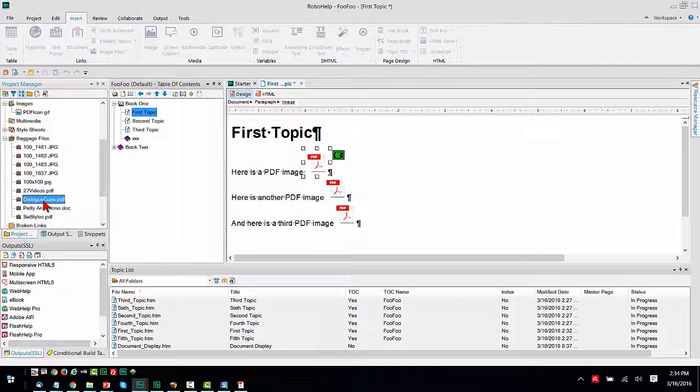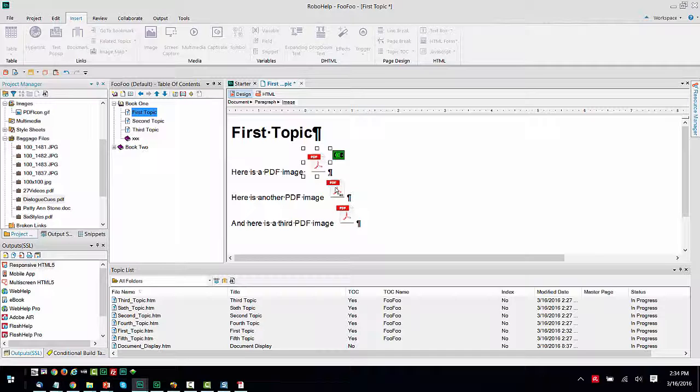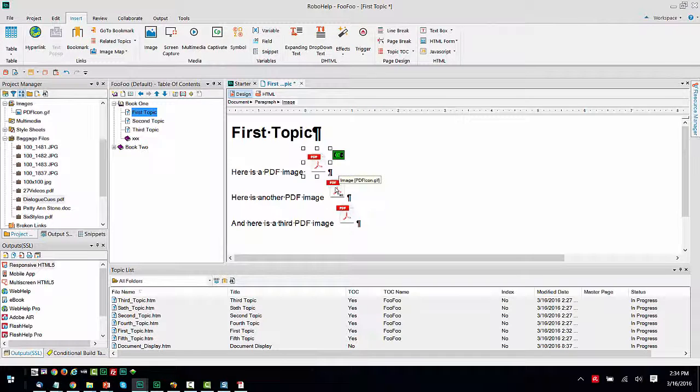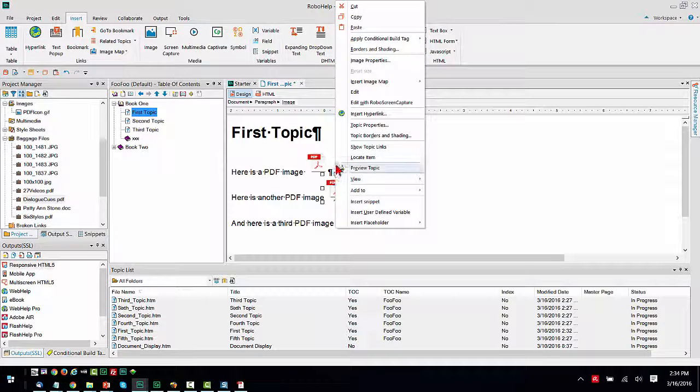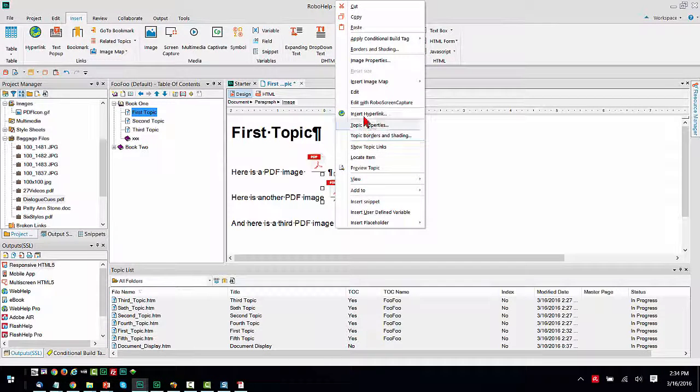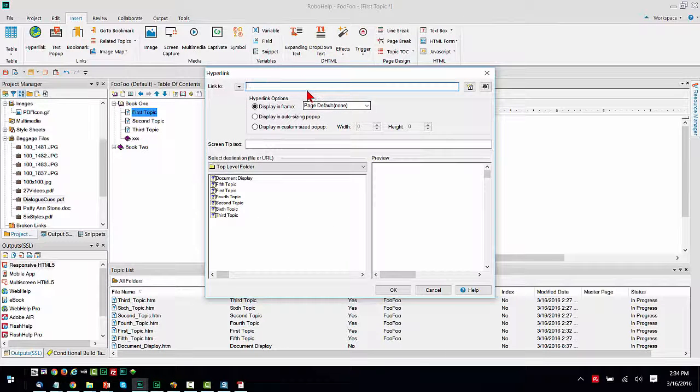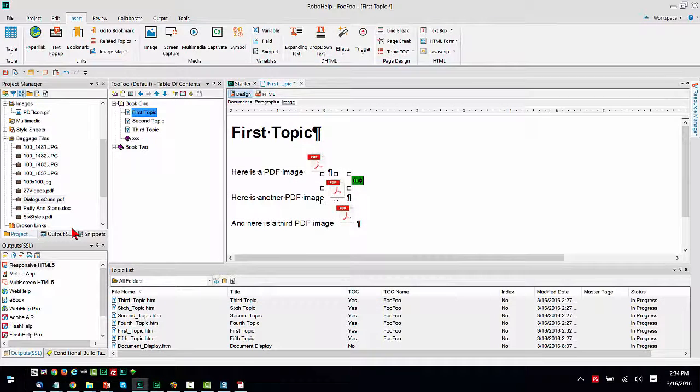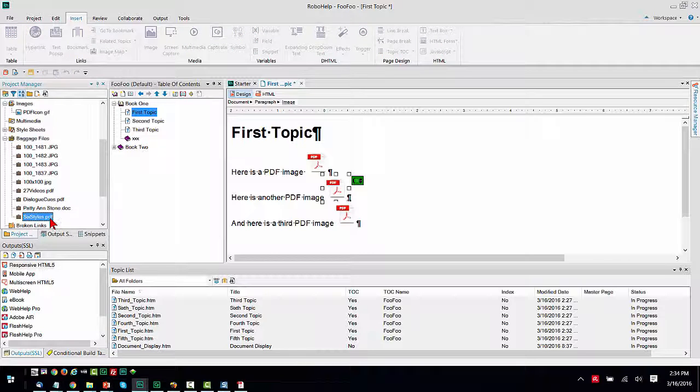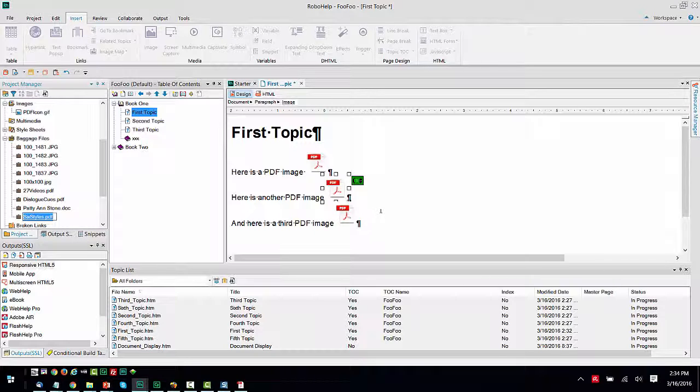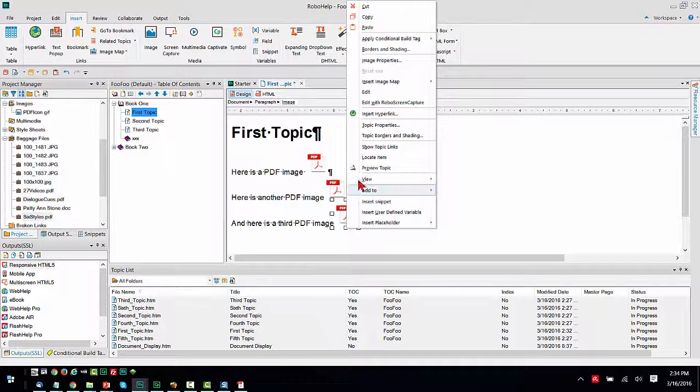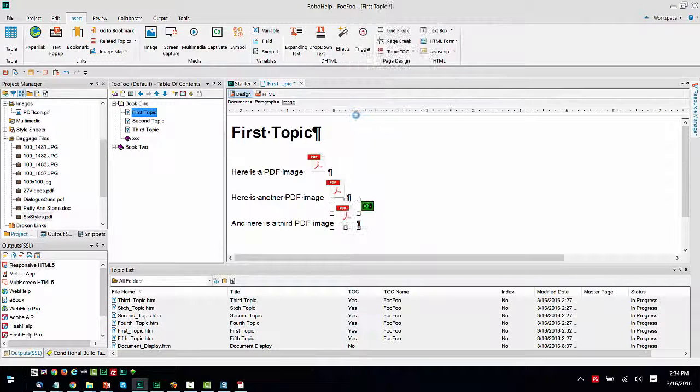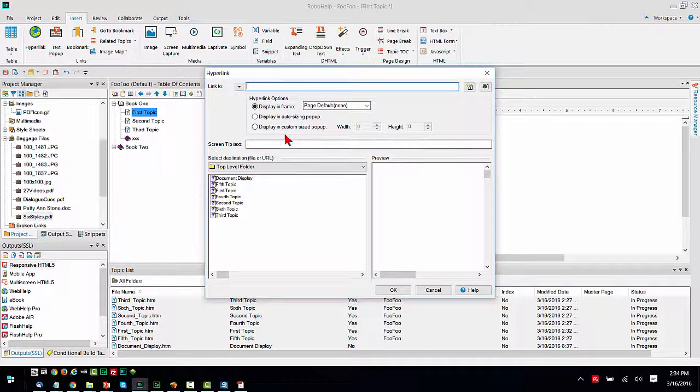And I've got another PDF. It's called Topic Cues. Take this PDF, I right-click it, and I want to insert a hyperlink. I want to point that to the Dialog Cues. And I've got one more, six styles. And let's hyperlink that by to here.